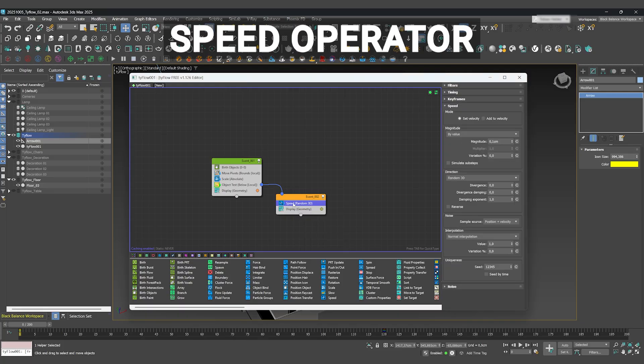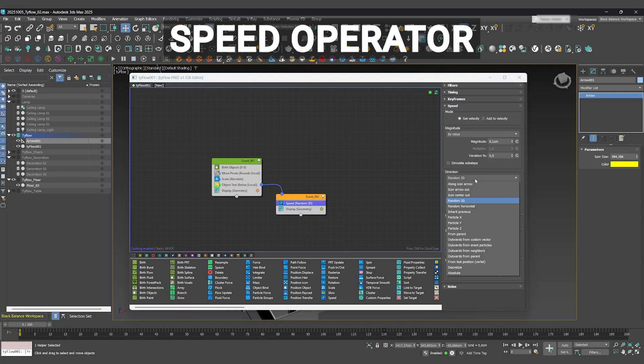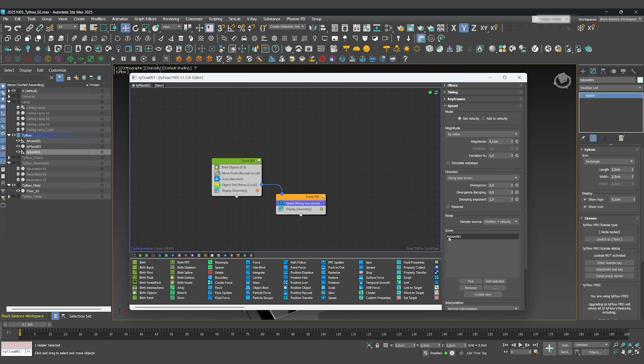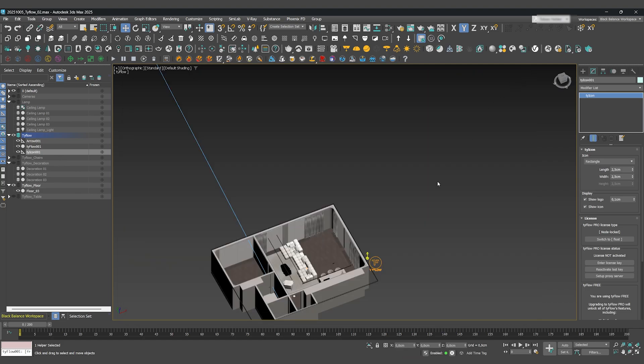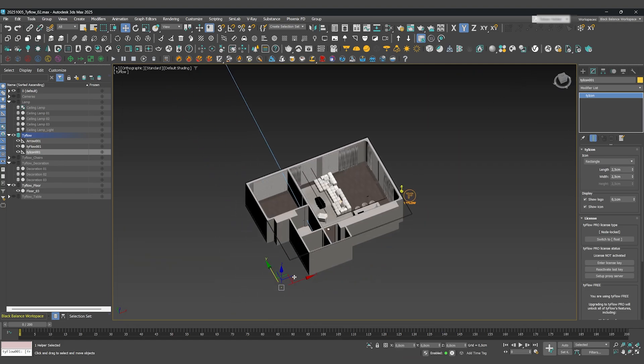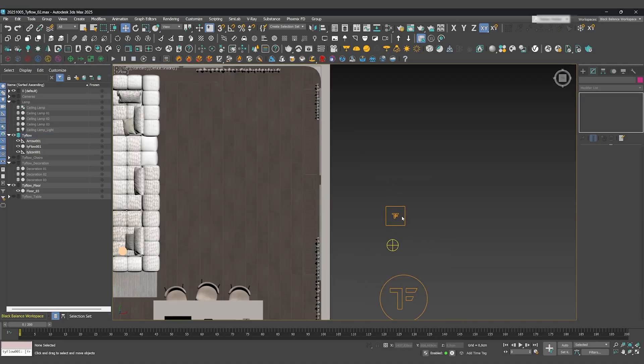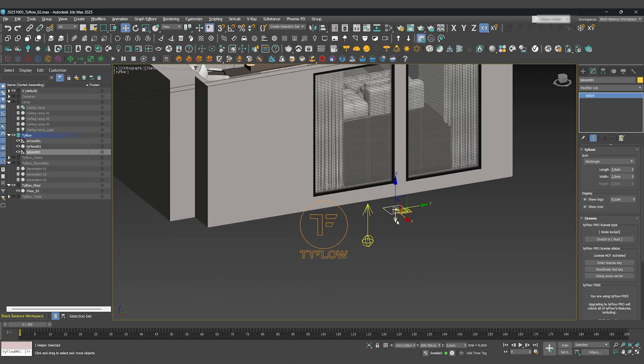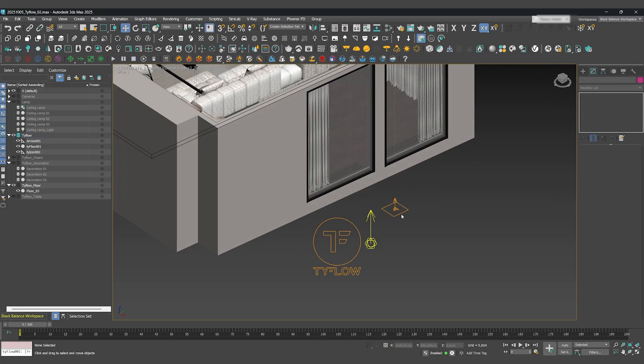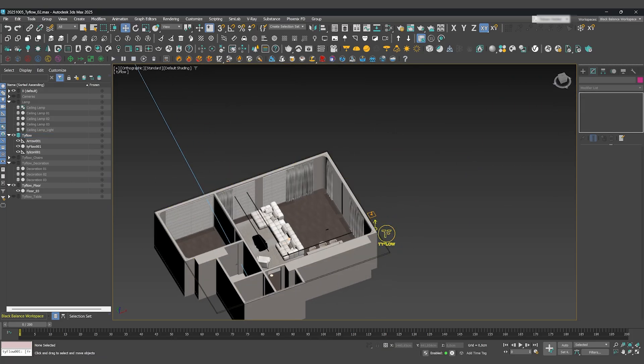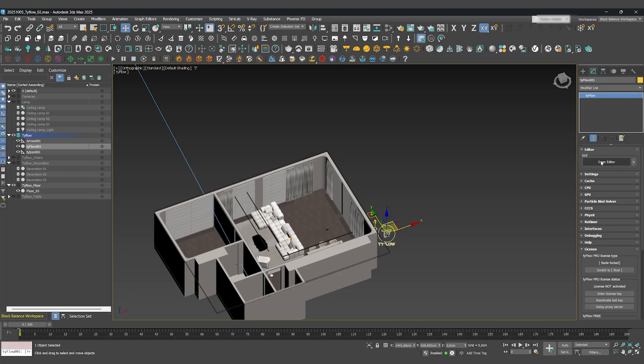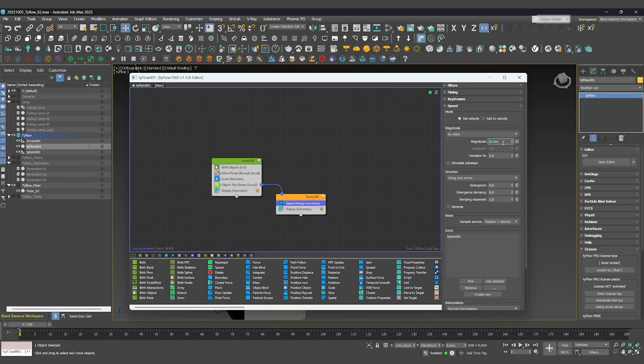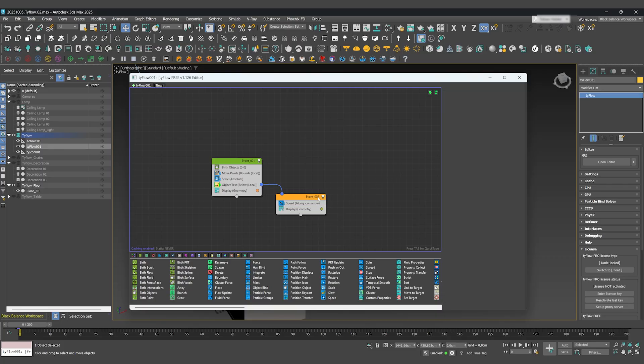Here we'll add a Speed operator. Choose a long icon arrow and create a new icon. Let's make it a bit bigger. We want the chairs to move up, so let's rotate the icon's arrow to point upwards. A magnitude of 0.2 centimeters should work fine for the speed. You might need to test a few values here to see what works best for your scene.